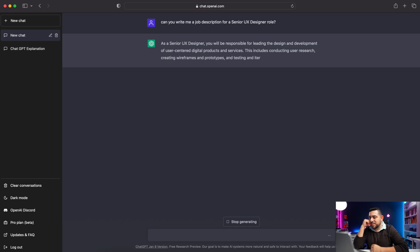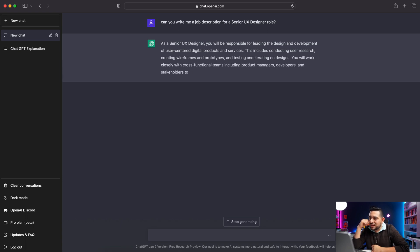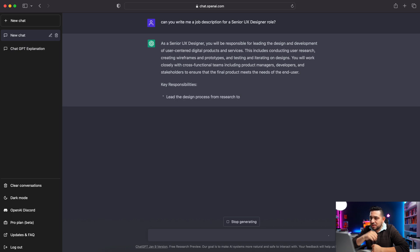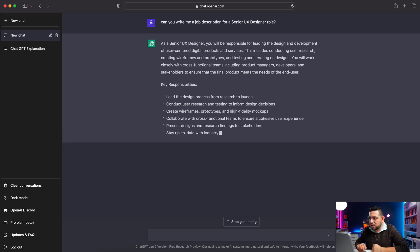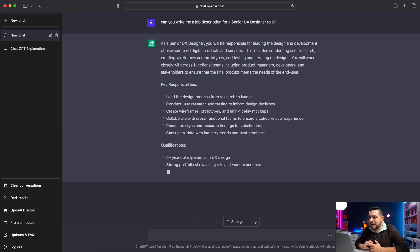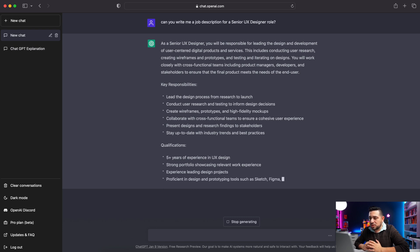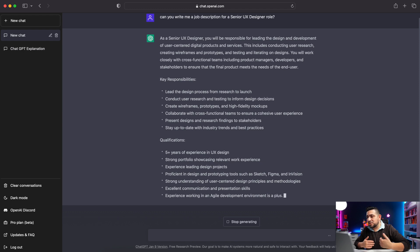Oh man, this is crazy — it's like it's doing its magic. Let's read this. As a senior UX designer, you will be responsible for leading the design and development of user-centered digital products and services. This includes conducting user research, creating wireframes, prototypes, and testing, and iterating on designs. You will work closely with cross-functional teams, including product managers, developers, and stakeholders to ensure the final product meets the needs of the end user. This is great because it gives me an outline of how I should approach a job description. I can grab this and customize it to what I need for my position — this is going to save me a lot of time.